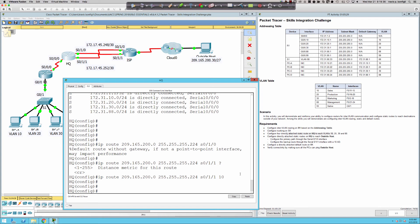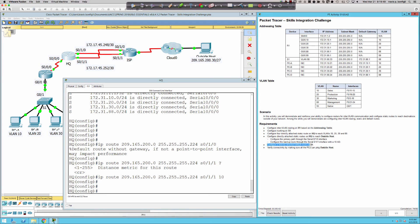Now we're going to configure a directly attached route on R1. It's kind of vague — directly attached route to what? It's got to be the outside host network. Let's come up here to Router 1, because here's our problem right now.